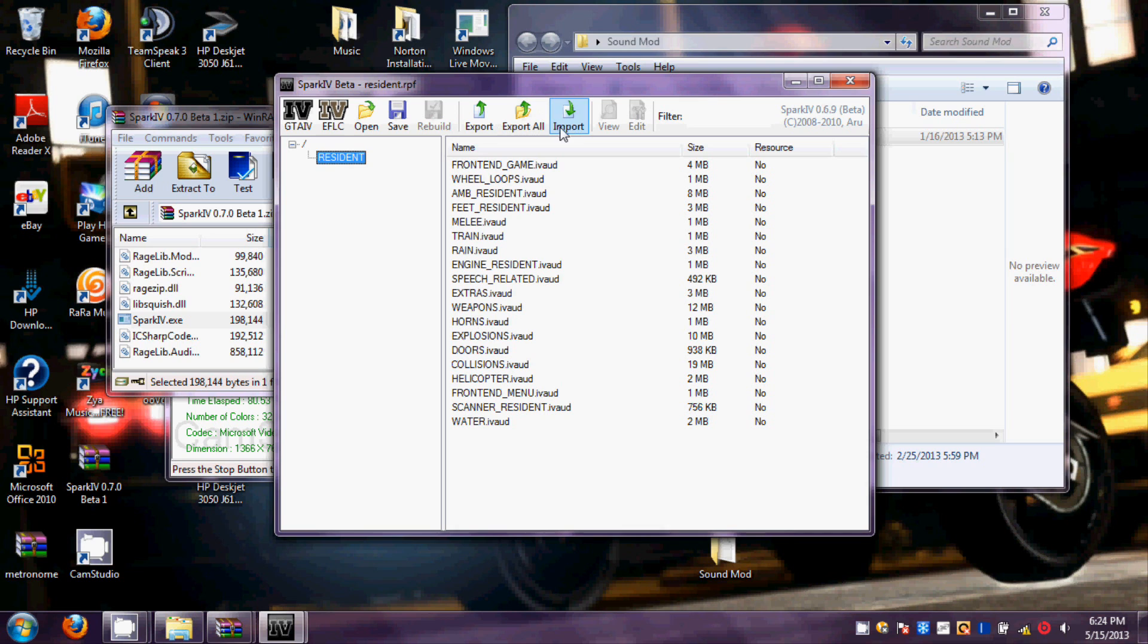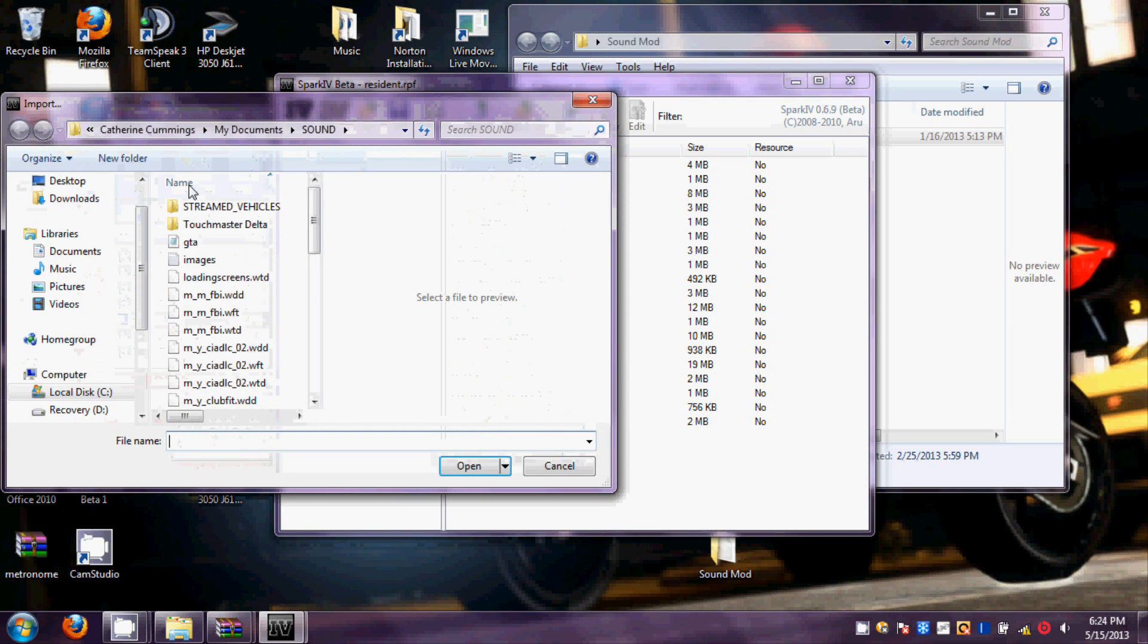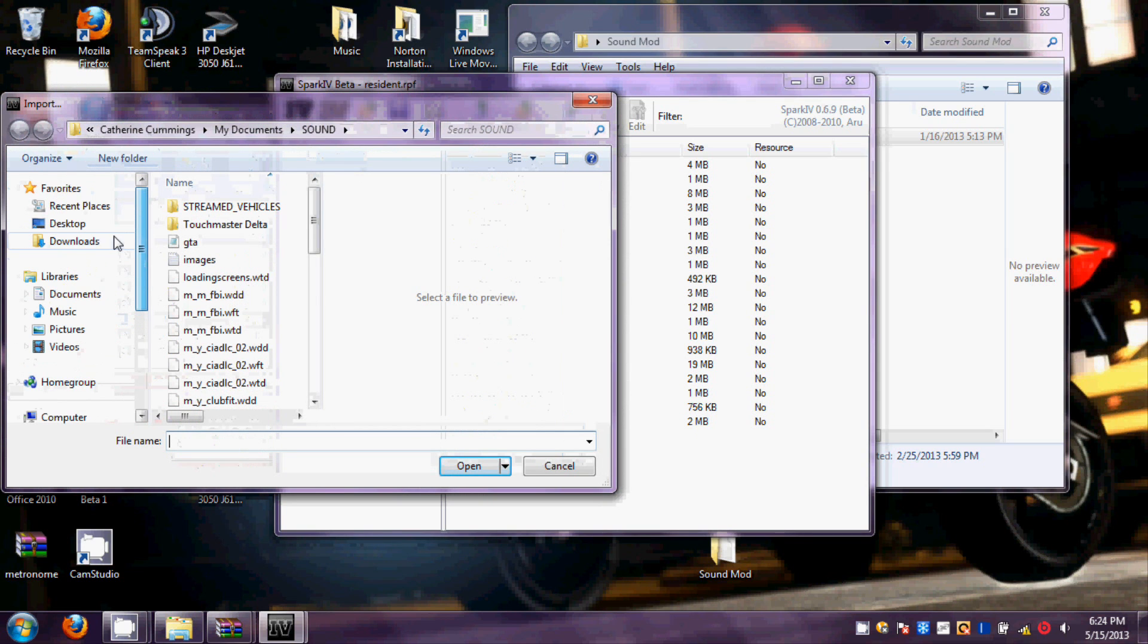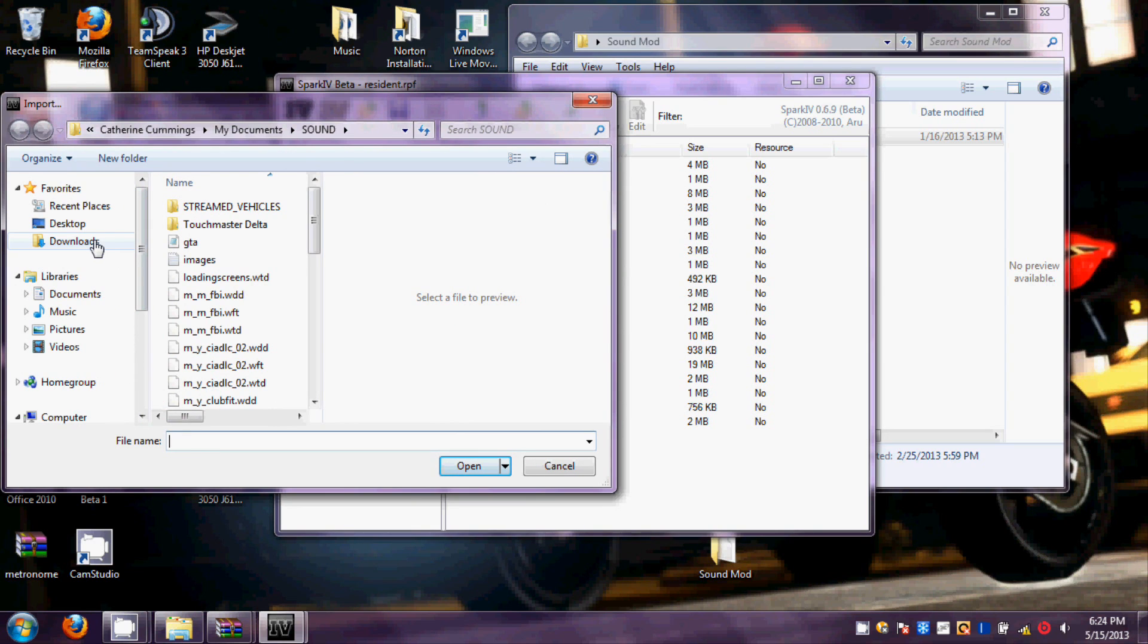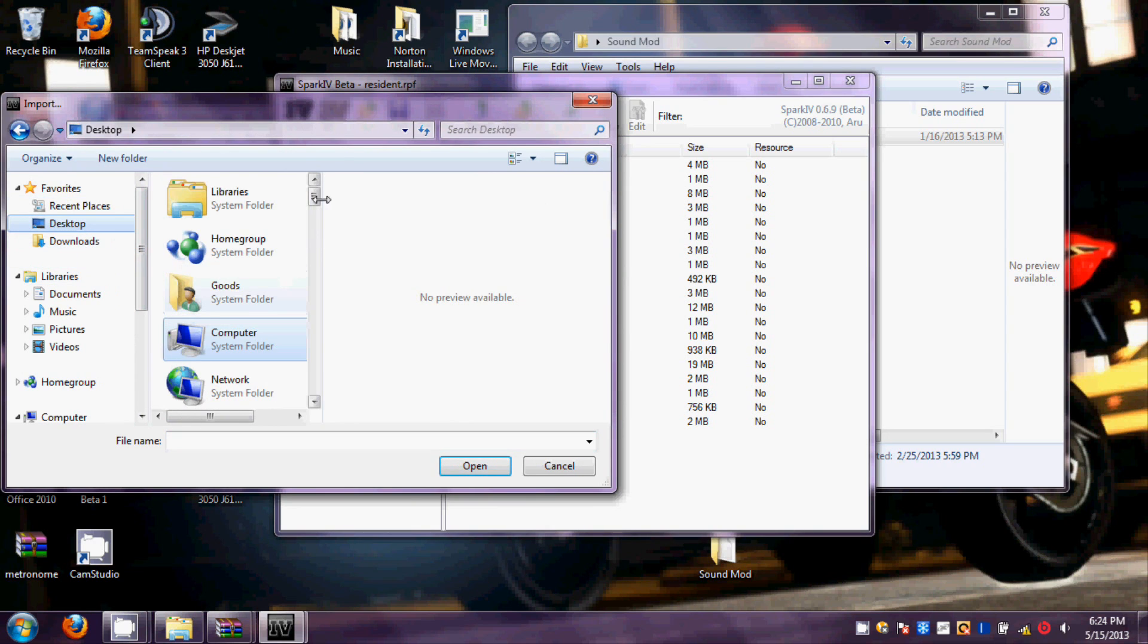You will want to click Import. Look for wherever you got your siren mod file or wherever your siren mod file is saved. You might just save it to the desktop.